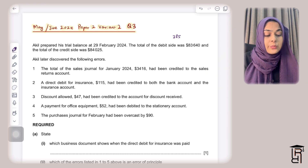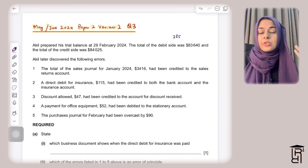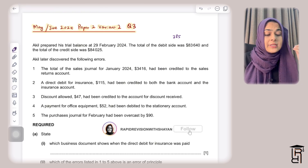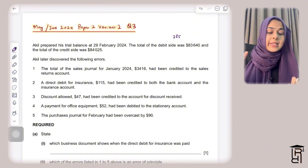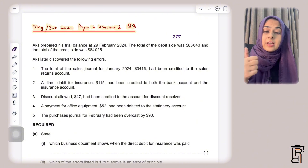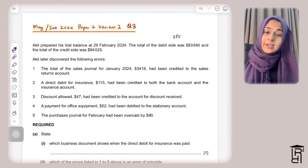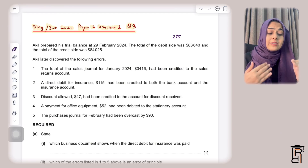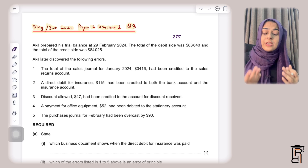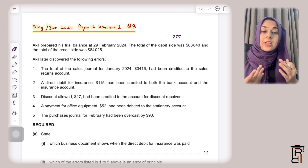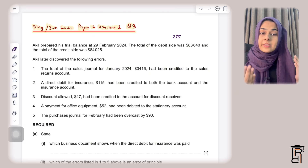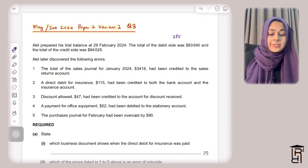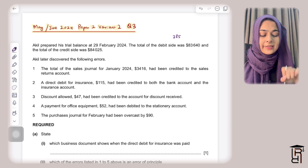Because the trial balance is not balancing, we will need the suspense account to correct errors. There are two types of errors in accounting: errors that don't affect the trial balance, and errors that do affect it. Since the trial balance is not balancing, there are certain errors that have affected it, so we need a suspense account to correct them.